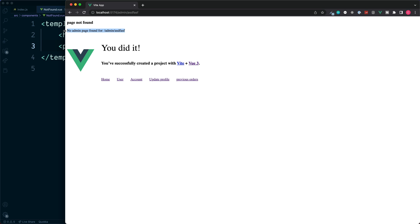So this is an example of how we can create one single 404 page not found component, or we can also be more specific and tailor these messages to suit our particular route.